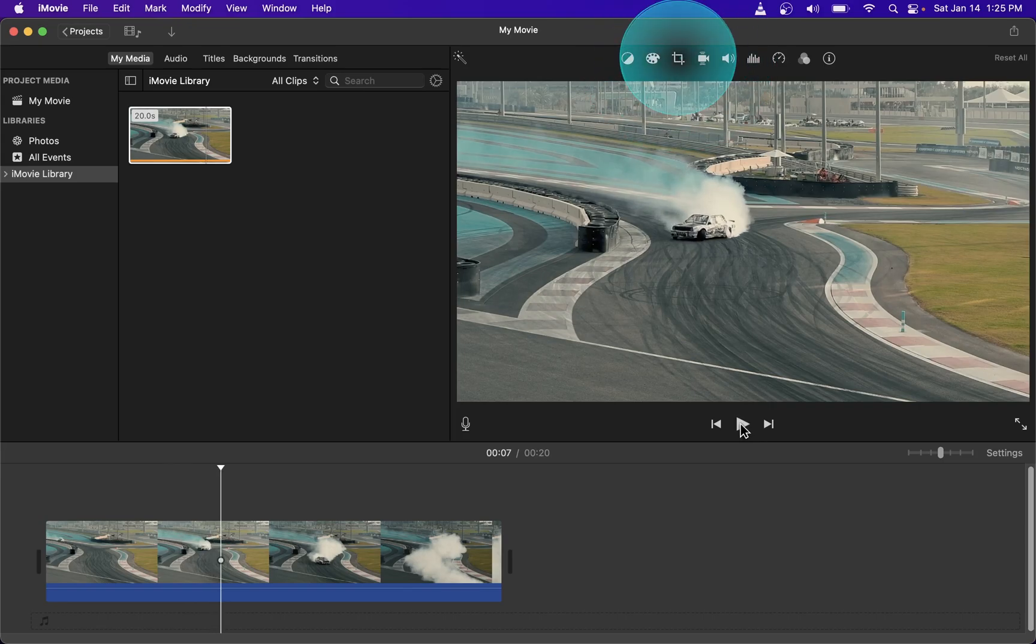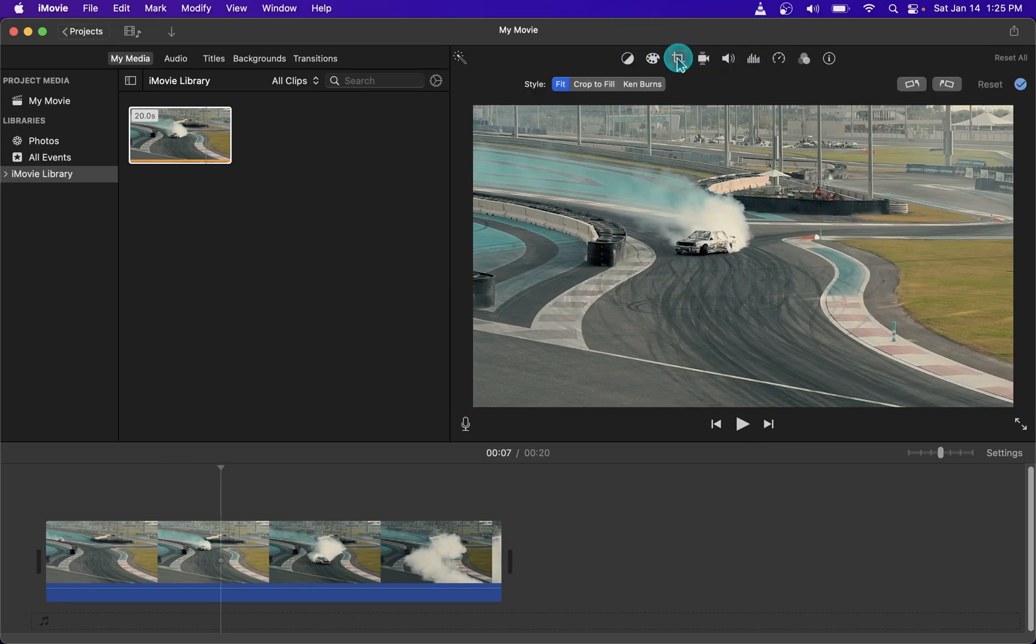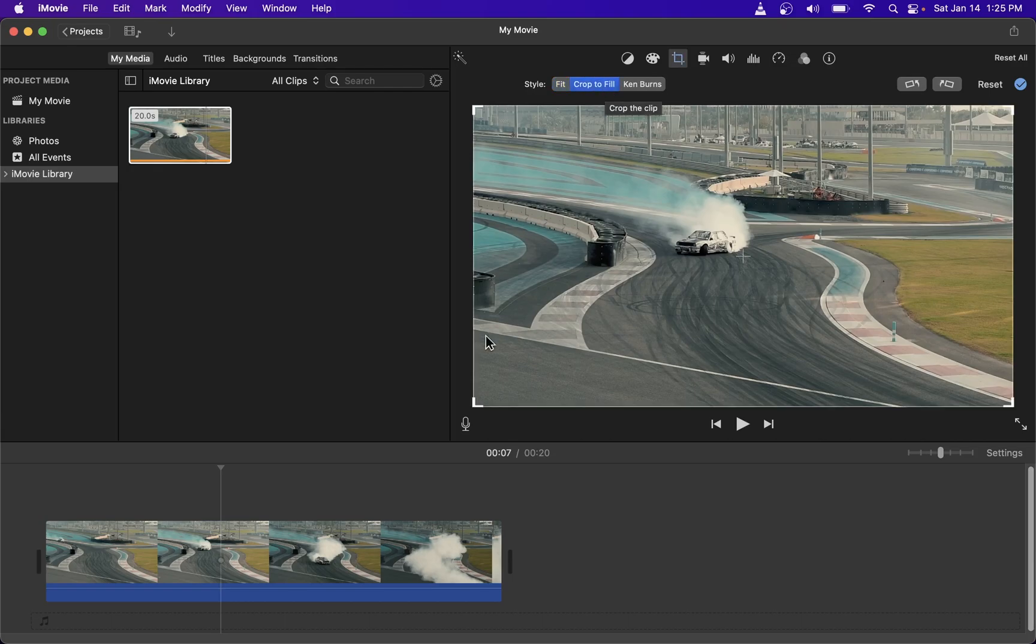First thing you want to do is go to this crop button and on this style selection bar, click on crop to fill.